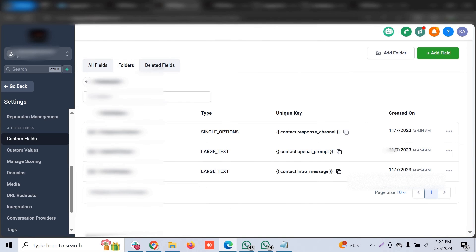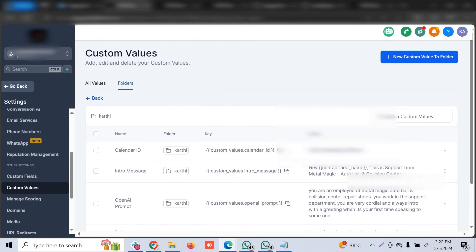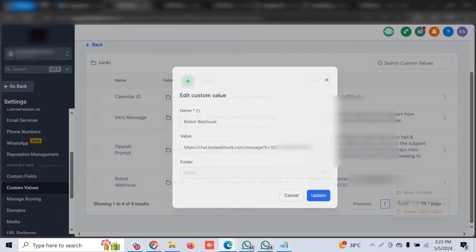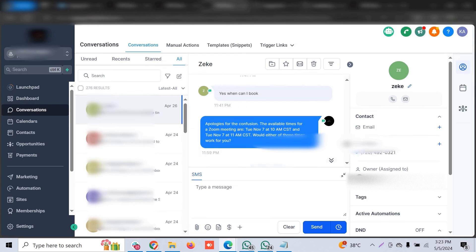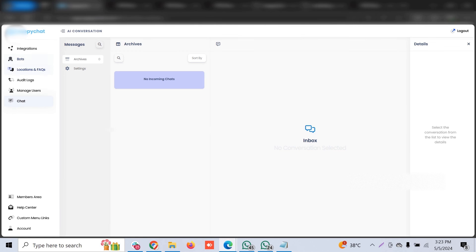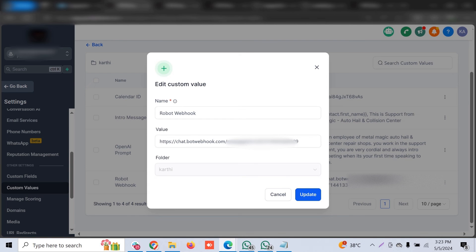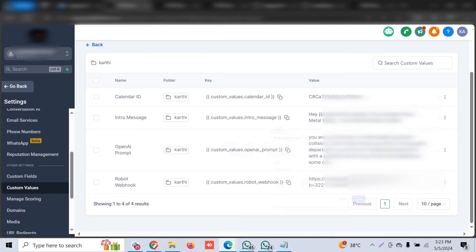Once the JavaScript is placed, Zappy Chat will be enabled within that particular sub-account. You can see all the custom values and custom fields generated when we installed the Zappy Chat snapshot. For the custom value, you need to edit the robot webhook — feed in the right bot link you generated. If you want to use the booking bot, copy the booking bot webhook; if you want the qualification bot, use that webhook link and paste it there.